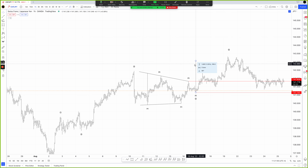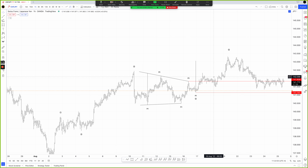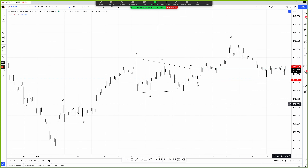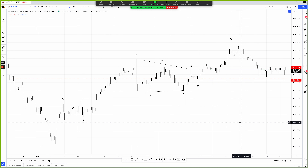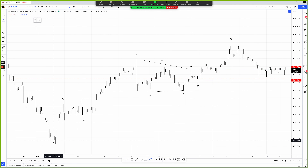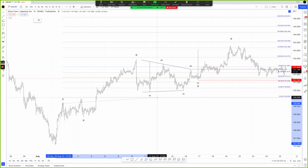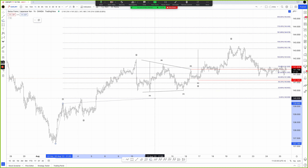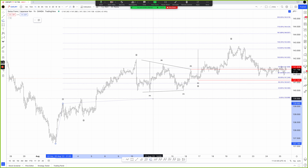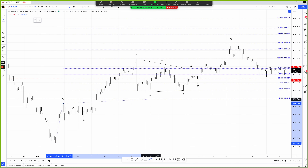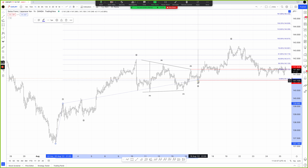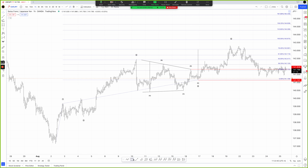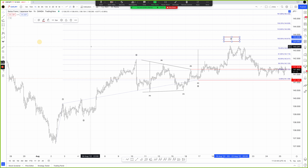That gives me a 190-pip move carrying us to just above the 143 handle. But I don't want to rely on just one target measurement. I'll also look at Fibonacci relationships between waves one and five. Within a full Elliott wave cycle, we have at least one extended wave — usually wave three. If wave three is extended, waves one and five tend toward equality or a Fibonacci relationship thereof. The equality measurement comes in around 143.67.